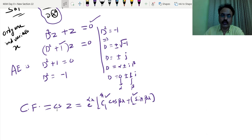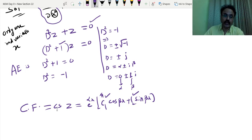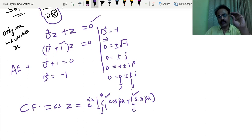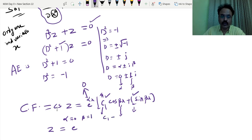Here C1 and C2 are not ordinary constants as in ODE — they are superior constants. With respect to x, y is a constant, so anything in y serves as C1 and C2: meaning f of y and g of y. So we write alpha equal to 0, beta equal to 1, C1 equal to f of y, and C2 equal to g of y. Remember this.